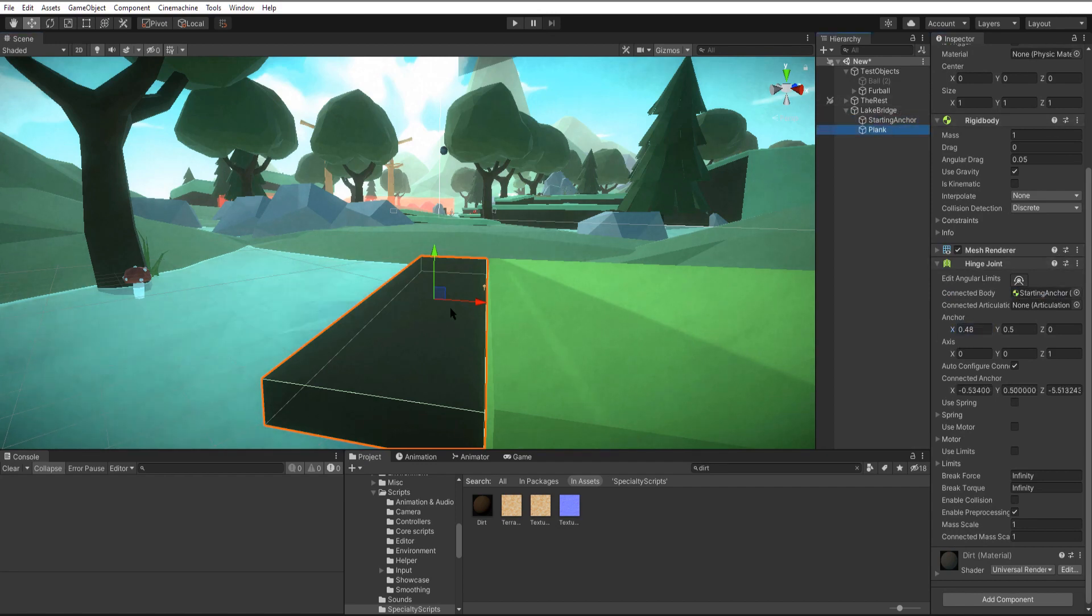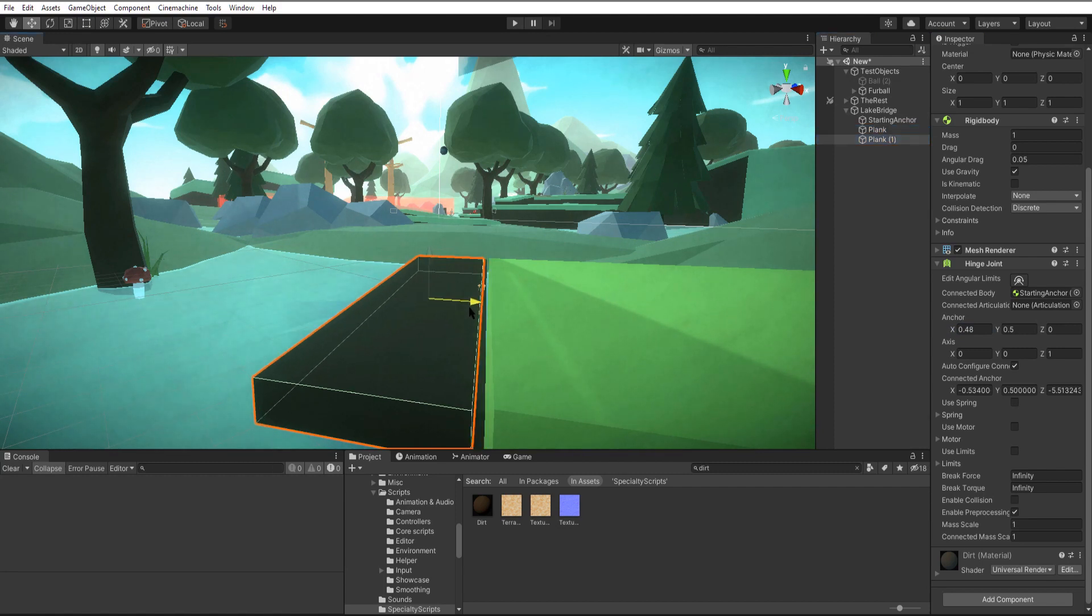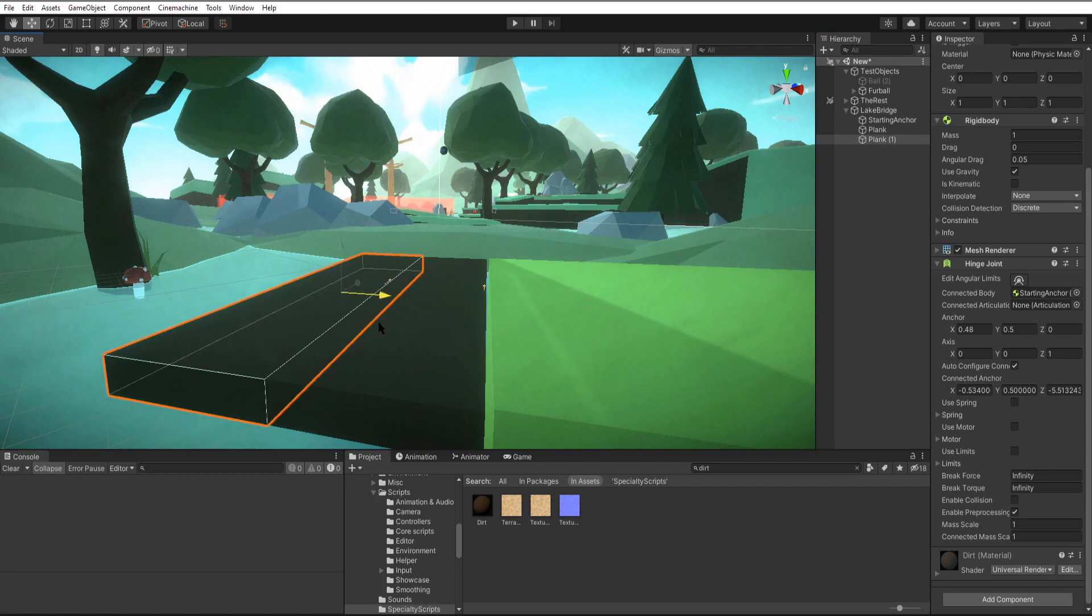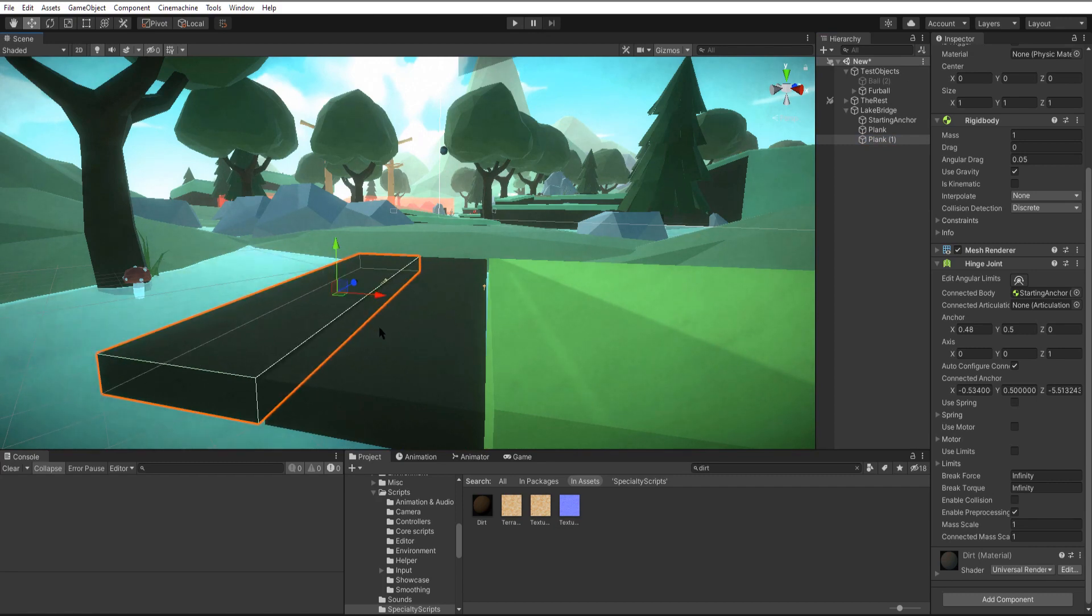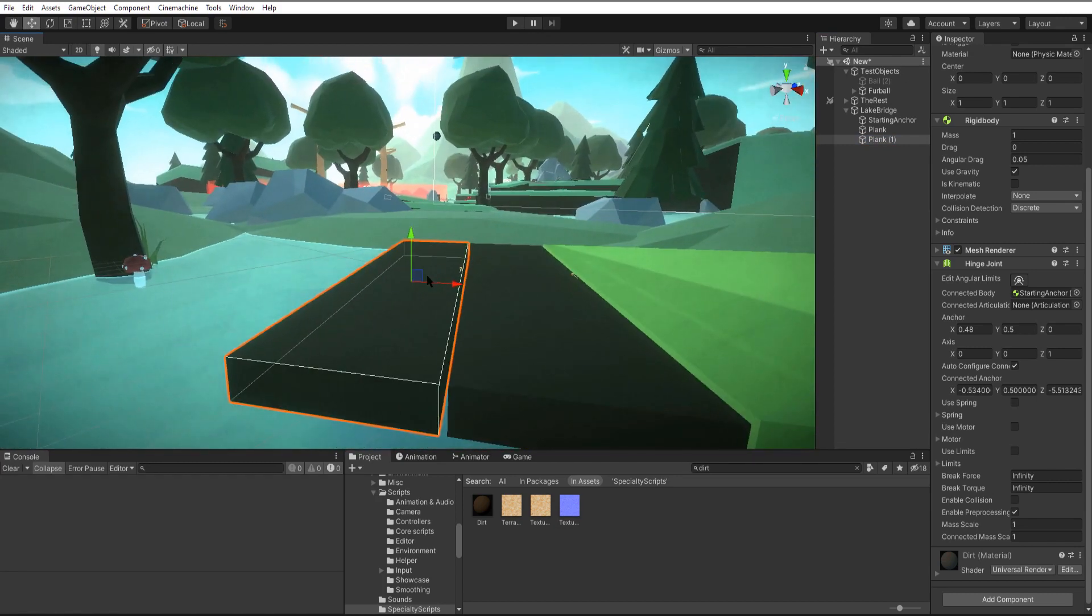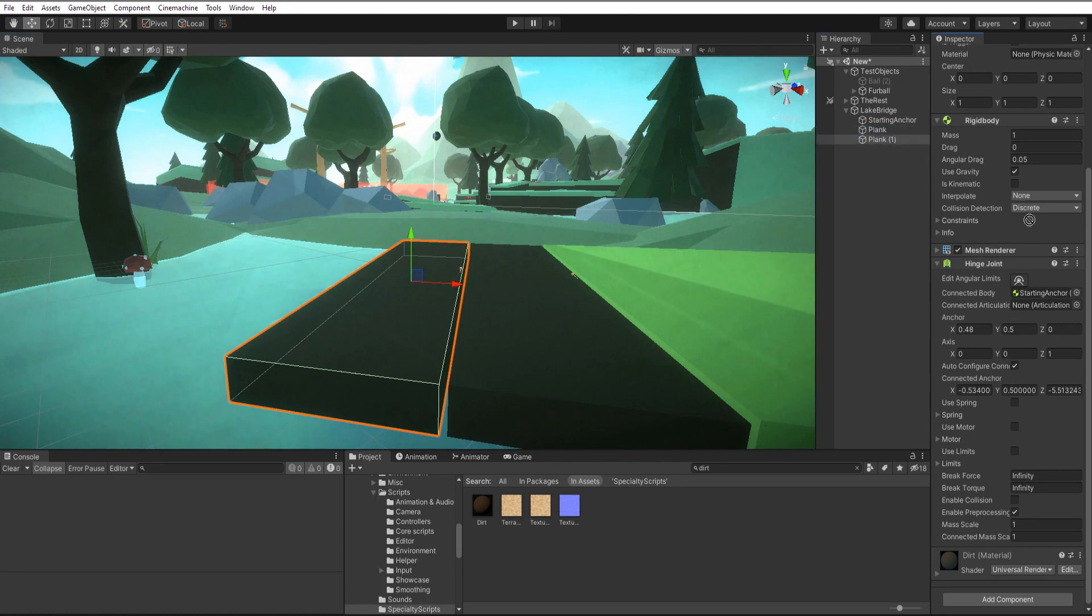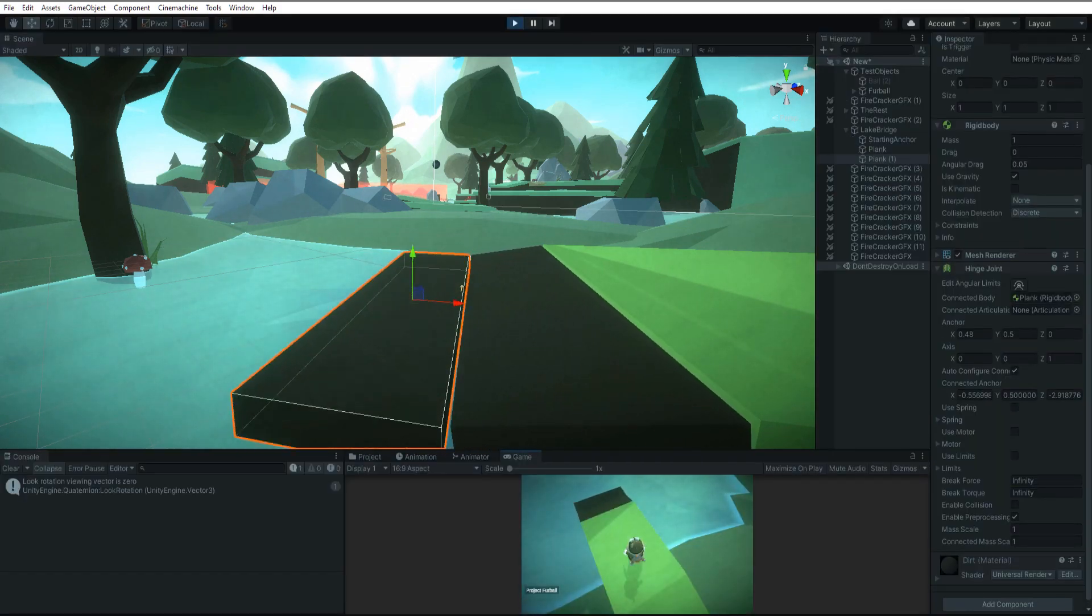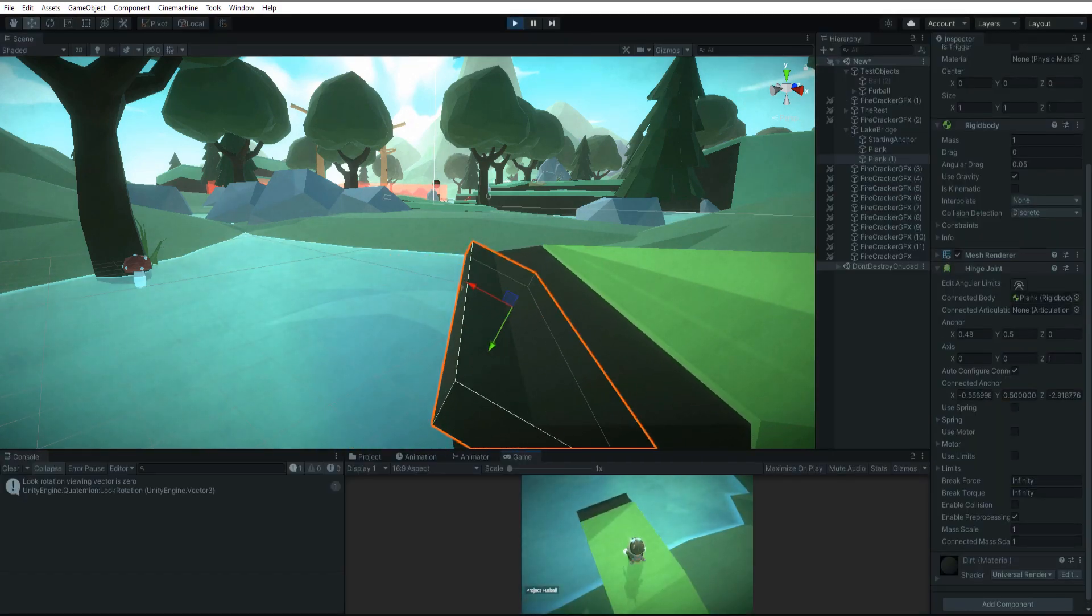We'll carry on the same way. We'll duplicate this plank and move it over to the edge of our first plank. And then on the connected body of this one we'll mark it as the previous plank. And if we test we can see we're getting what we want.